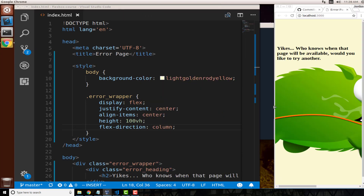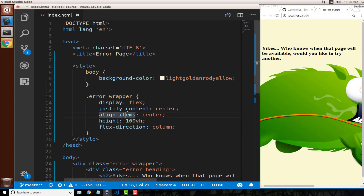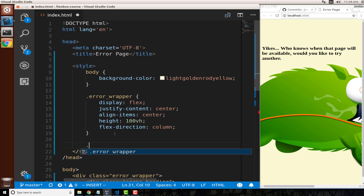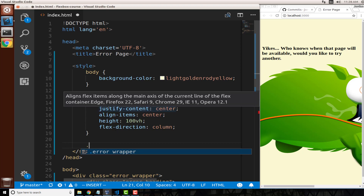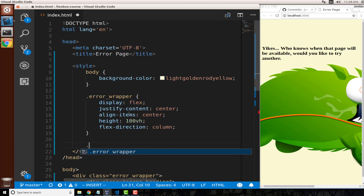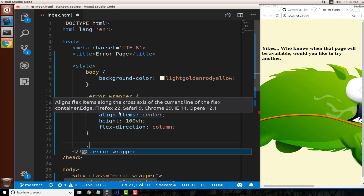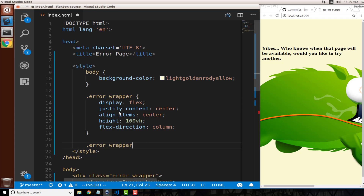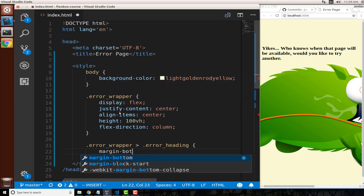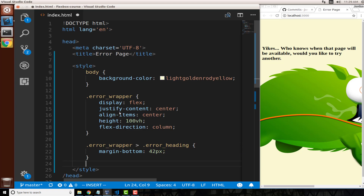Now that we have our error wrapper, let's talk about our flex items. The '.error_wrapper' is our flex container, and the elements inside it are flex items. Now let's select '.error_wrapper .error_heading' and add some margin to the bottom — 'margin-bottom: 42px'.